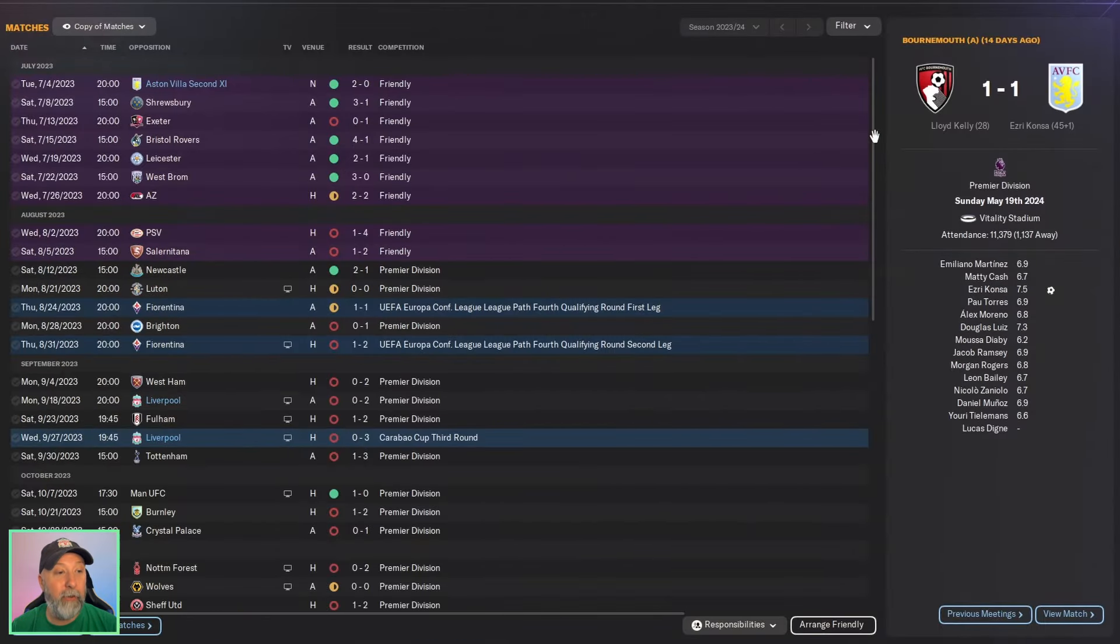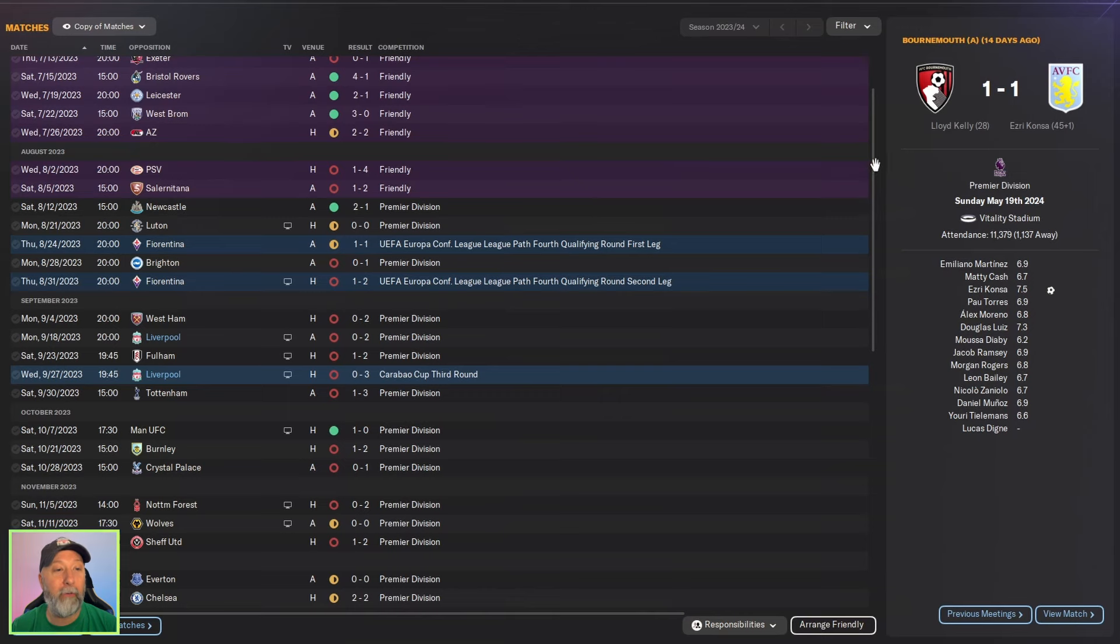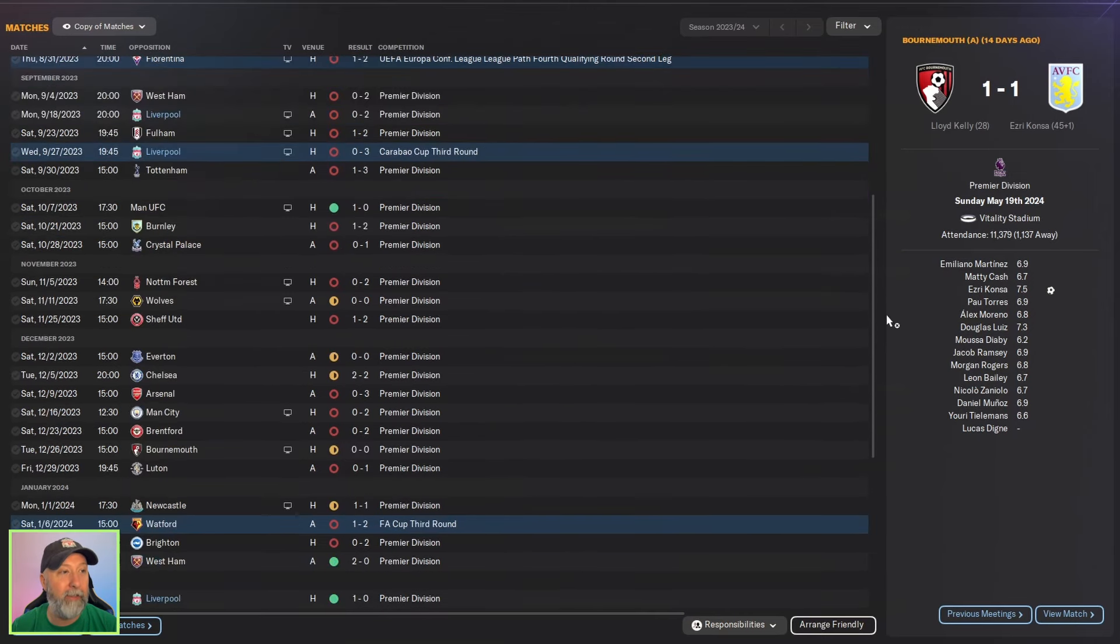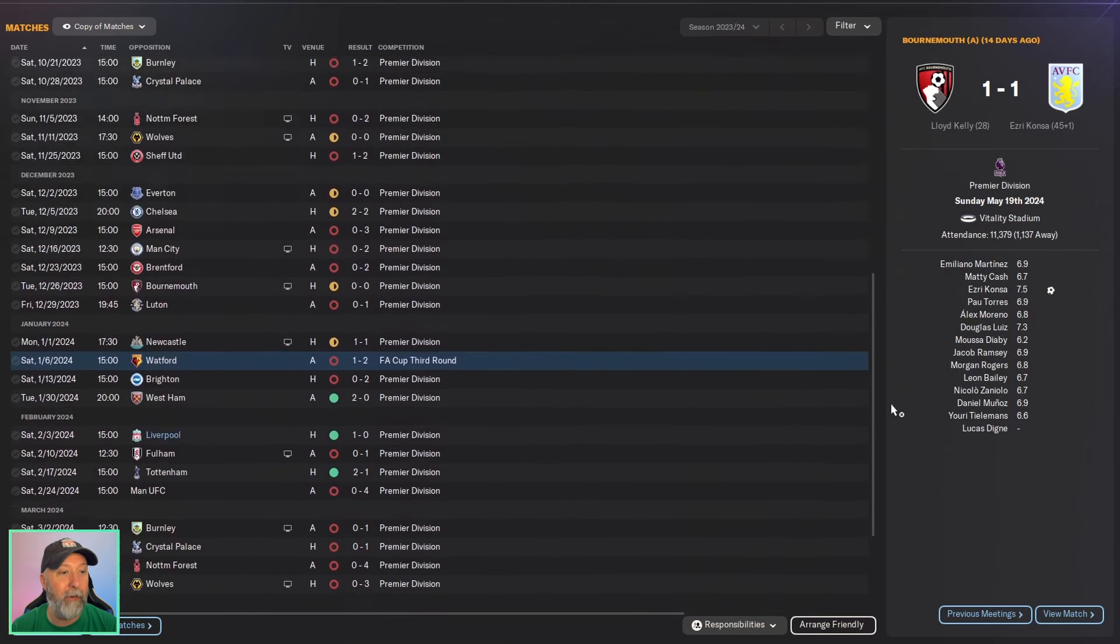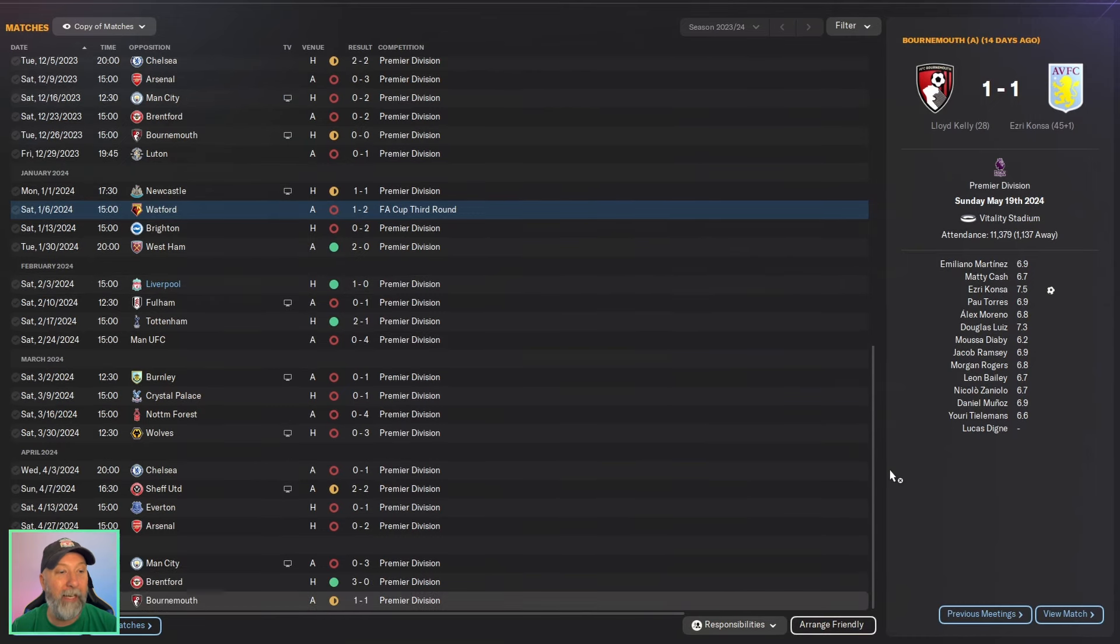You can see Europa Conference League out immediately in the fourth qualifying round, Carabao Cup third round. Well, Liverpool at least they got a little bit farther, but FA Cup third round against Watford, and you did not do well at all.